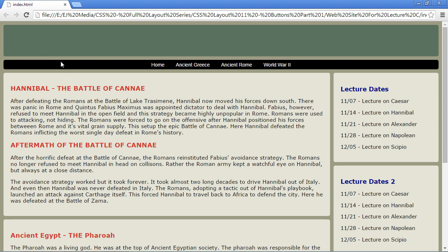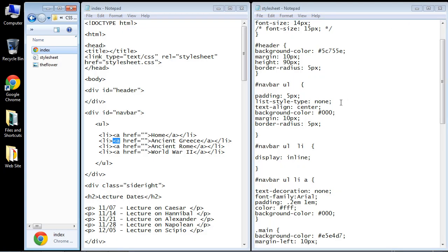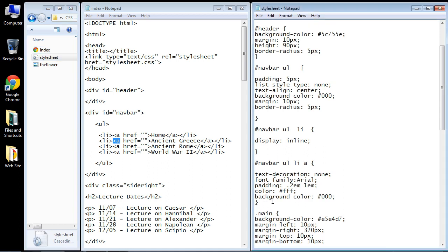Now what we want to do is create a hover effect so that when we put the cursor over the buttons we get this nice effect that will let the user know that they're hovered over that particular button. So let's close this out and we'll add the rule for that now.